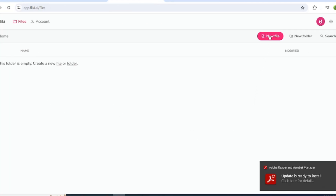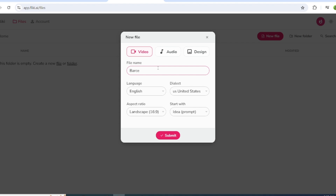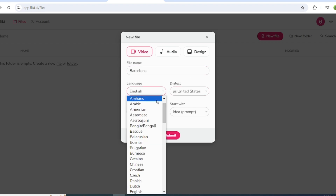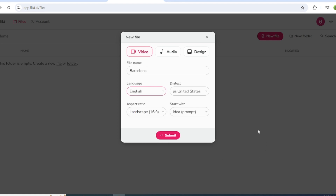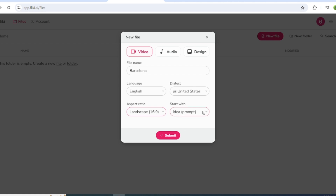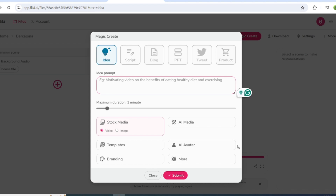Click on New File, enter your file name, then select Video. Choose the language as English, select the aspect ratio, and click Submit. After that, paste the script and select the video duration.